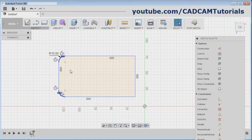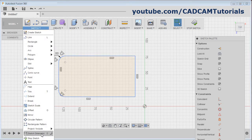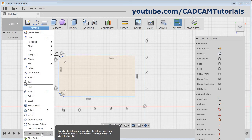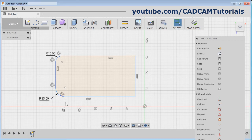Now these two fillets are linked with an equal constraint. If you want to give a different fillet to this arc, select this equal constraint and delete it. Then click on dimension, select the arc, and you can give a different fillet. Then press Escape.